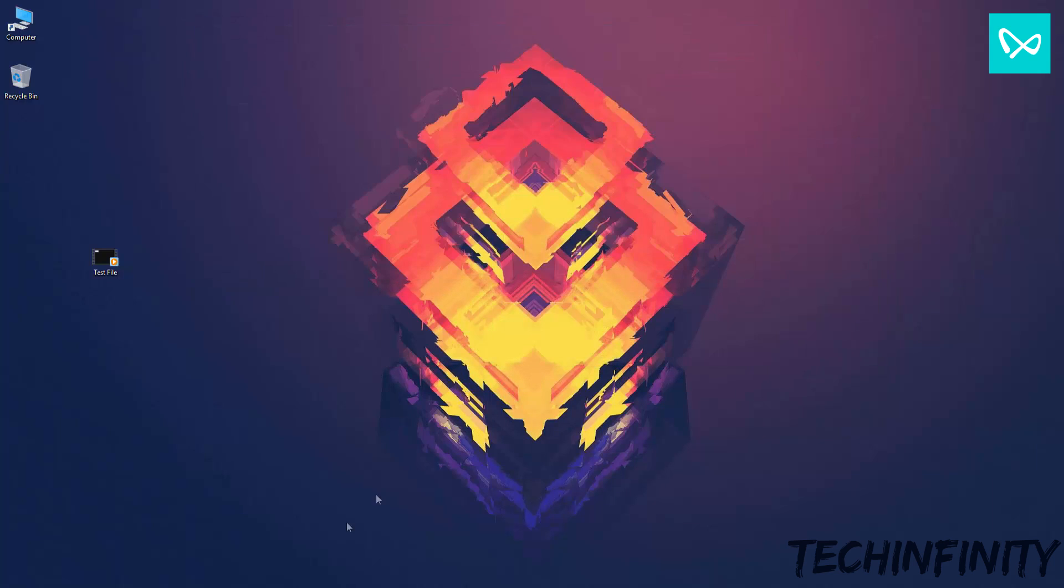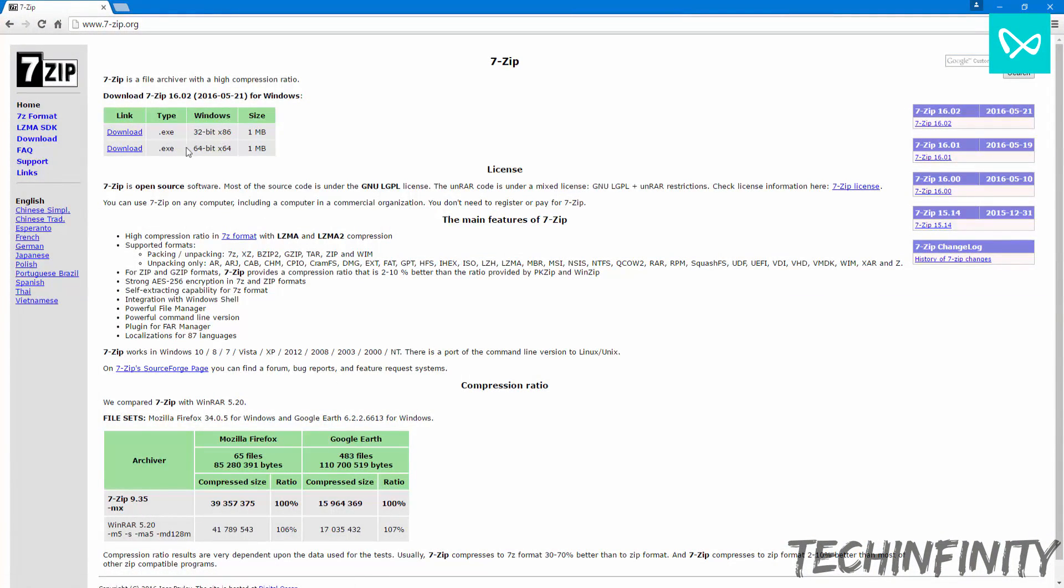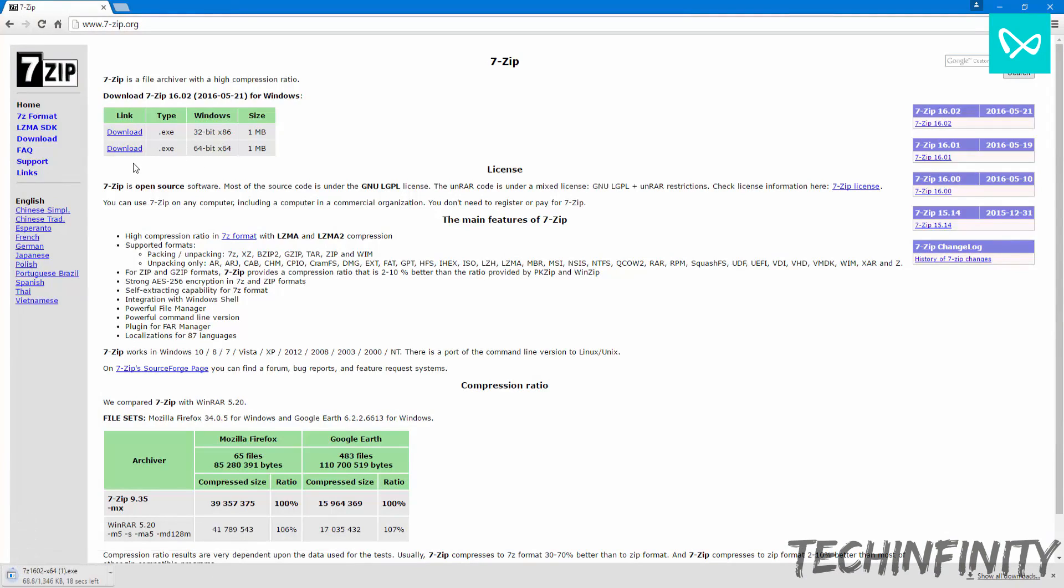Go back to the browser and download the relevant file. I am running a 64-bit system, so I take the x64 version. If you're on a 32-bit system, then download the x86 version.